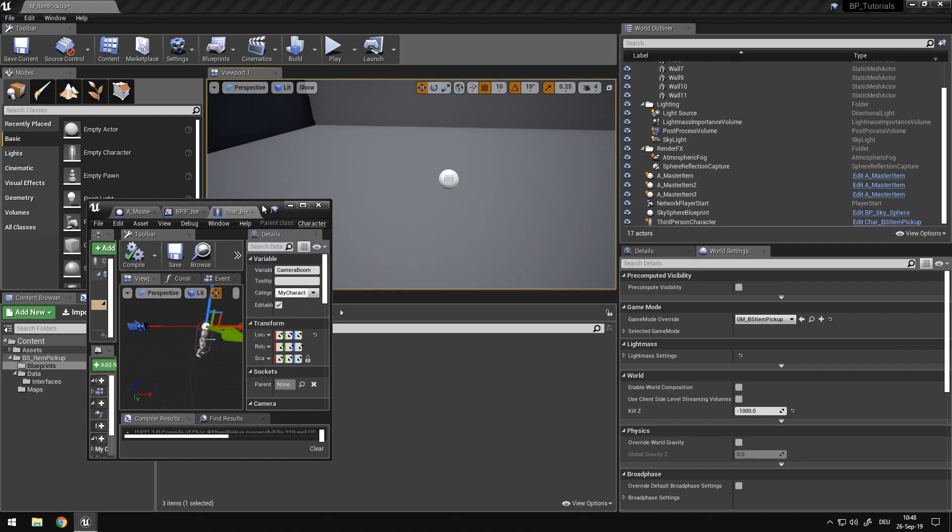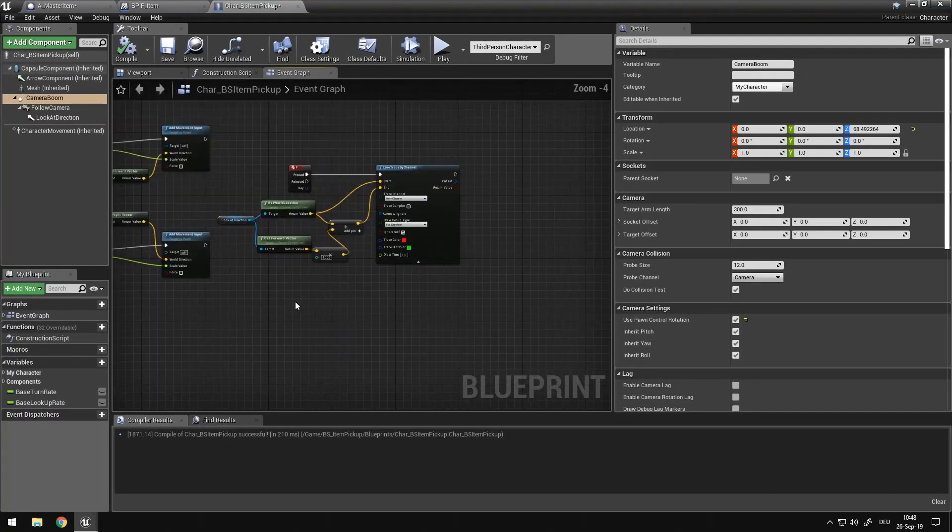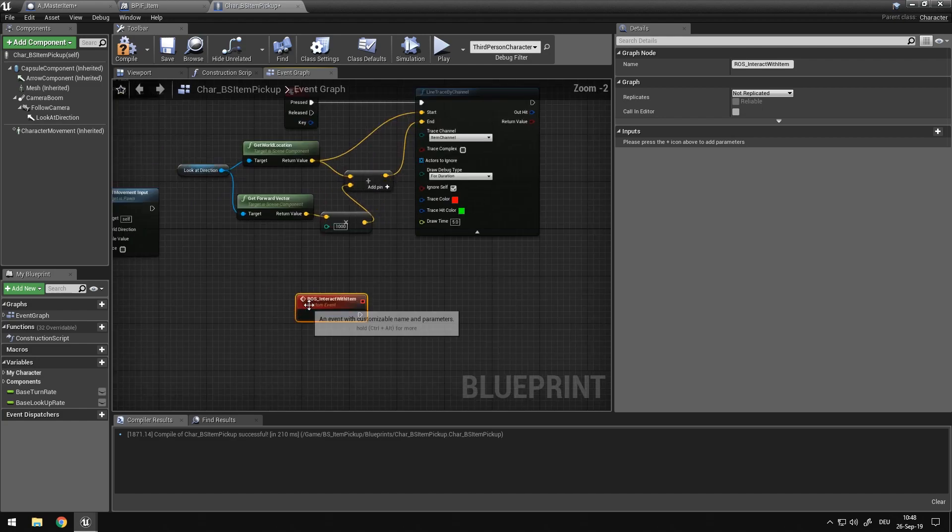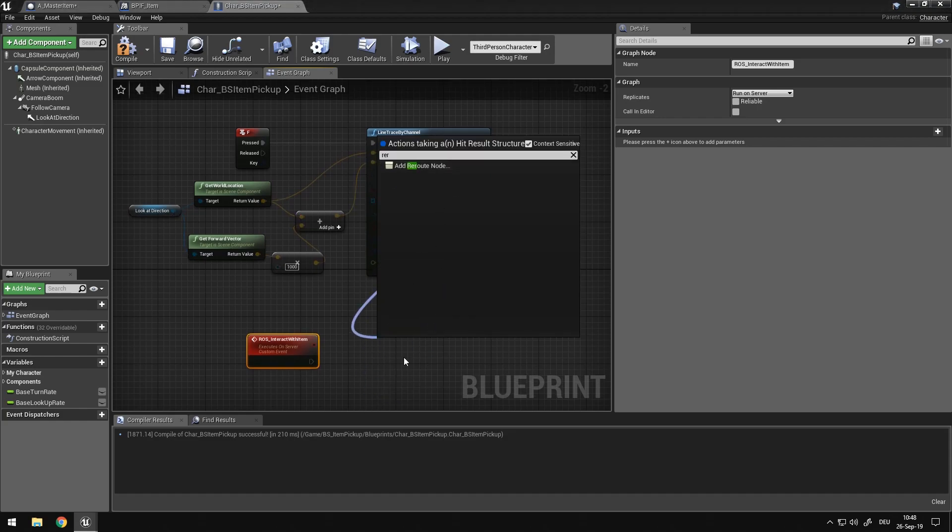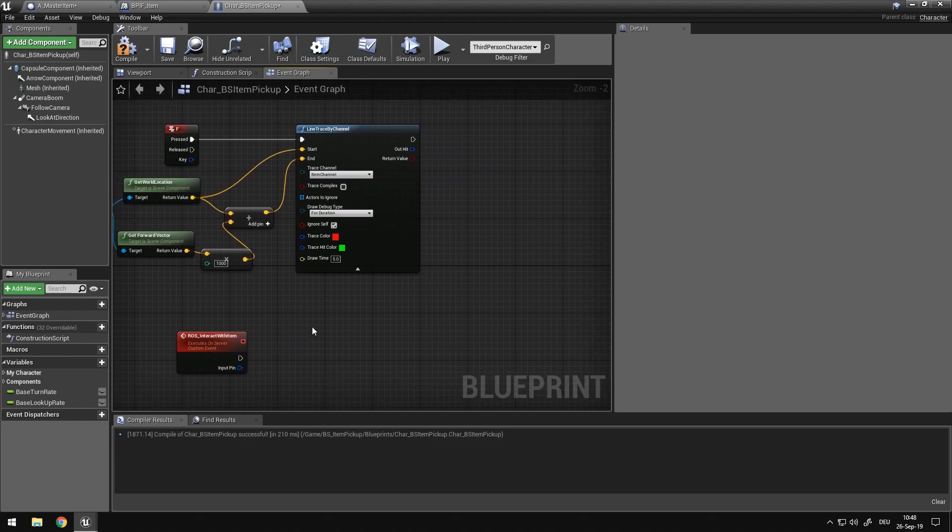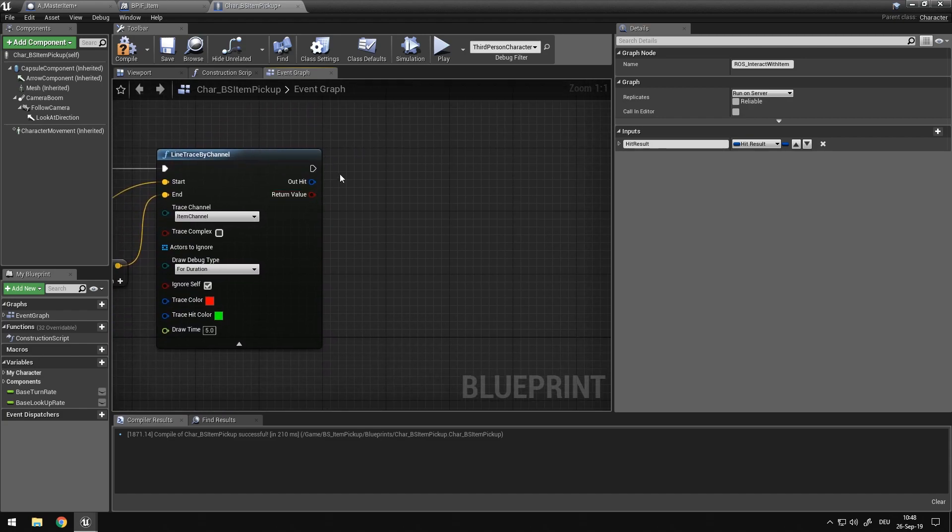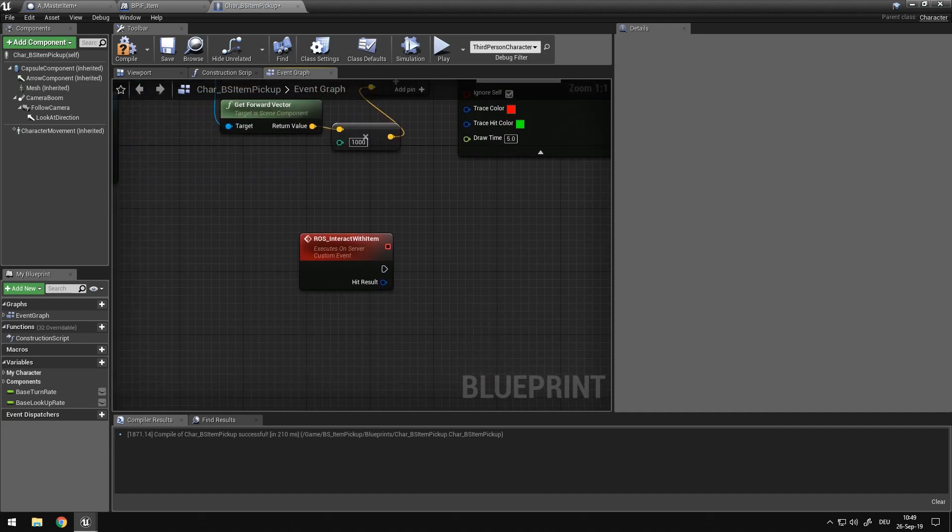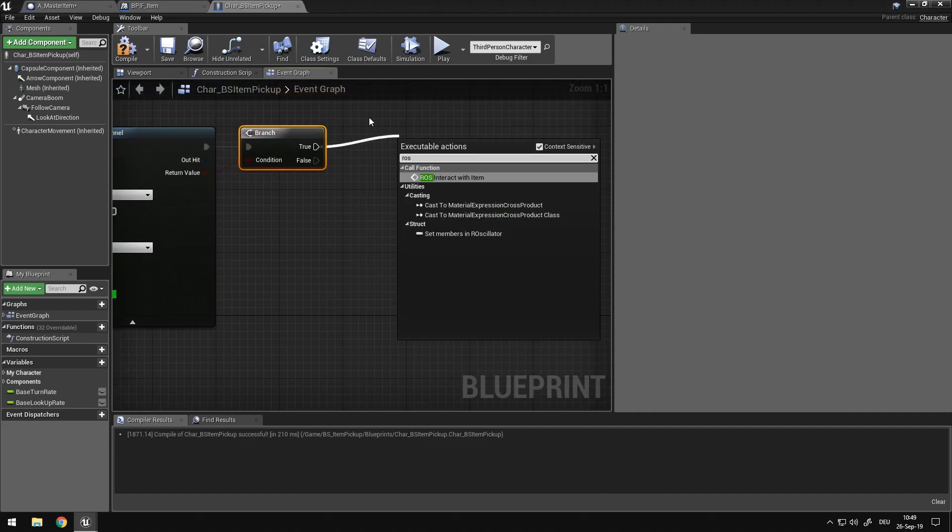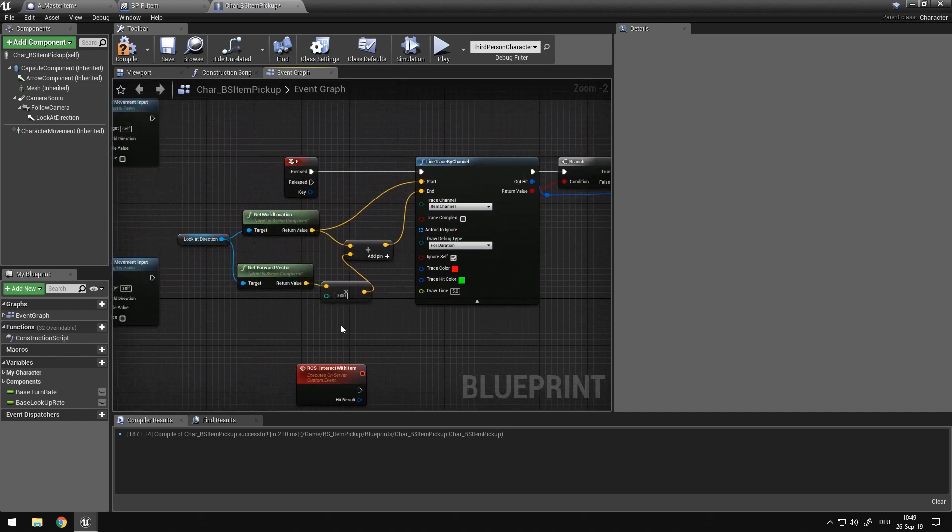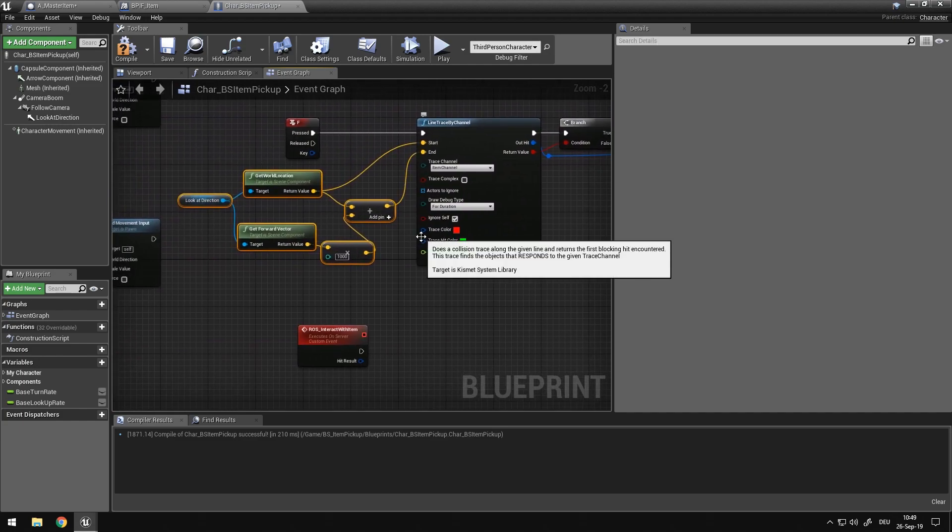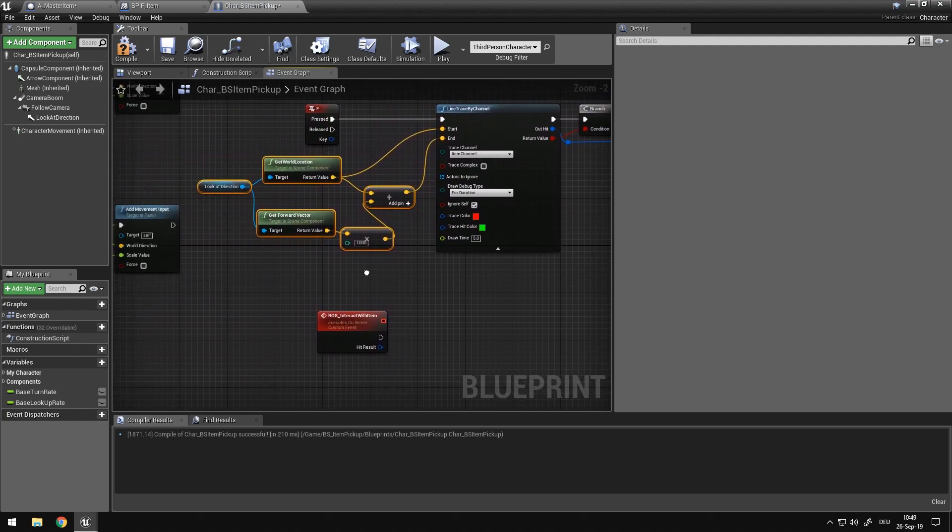And when we hit the item, we want to run on server an event. So let's make another custom event. And we call it os interact with item and we want to call it run on server. And our input will be just the hit result. So let's just plug this in here. And this is gonna be our hit result. And in here we want to check if we actually hit something. If we hit something, we want to call os interact with item. Maybe also a valid option would be to run this section of code on the server just to double check if the player can actually hit the target.